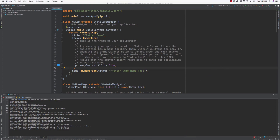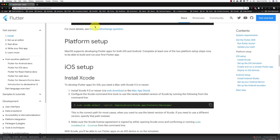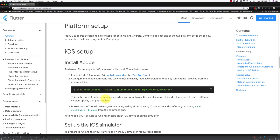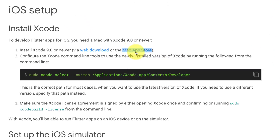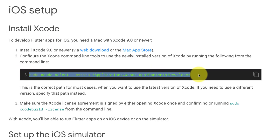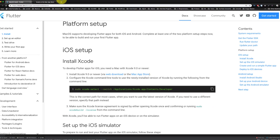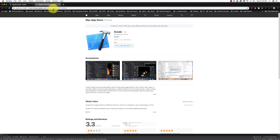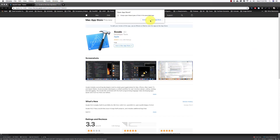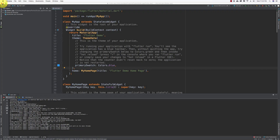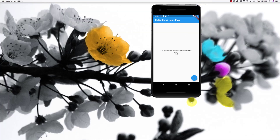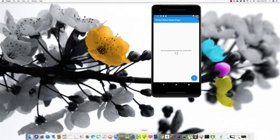Now let's set up Xcode. First, download Xcode by clicking the link for the Xcode Mac App Store. Copy the provided command. Download Xcode, and after downloading and setting up Xcode, start it.